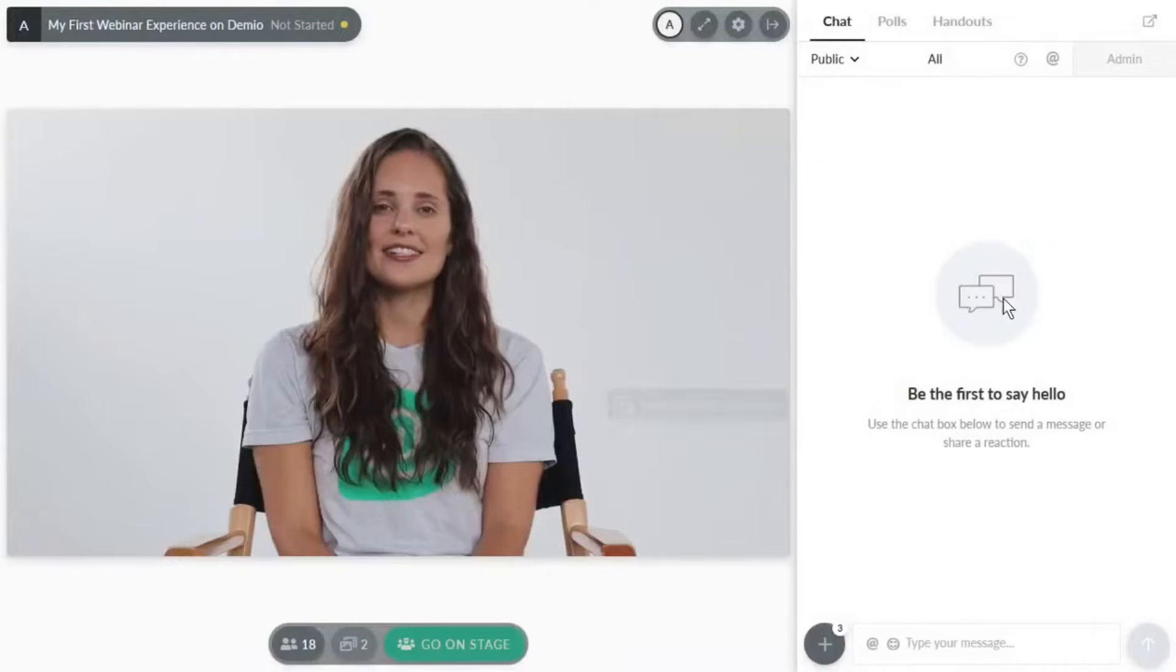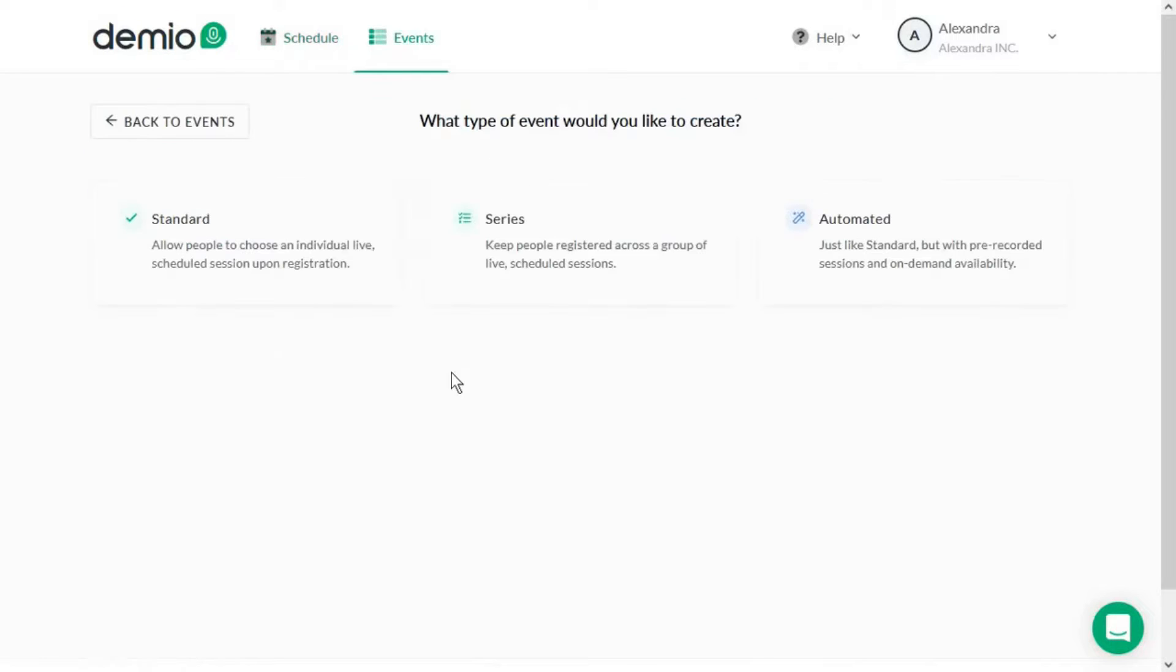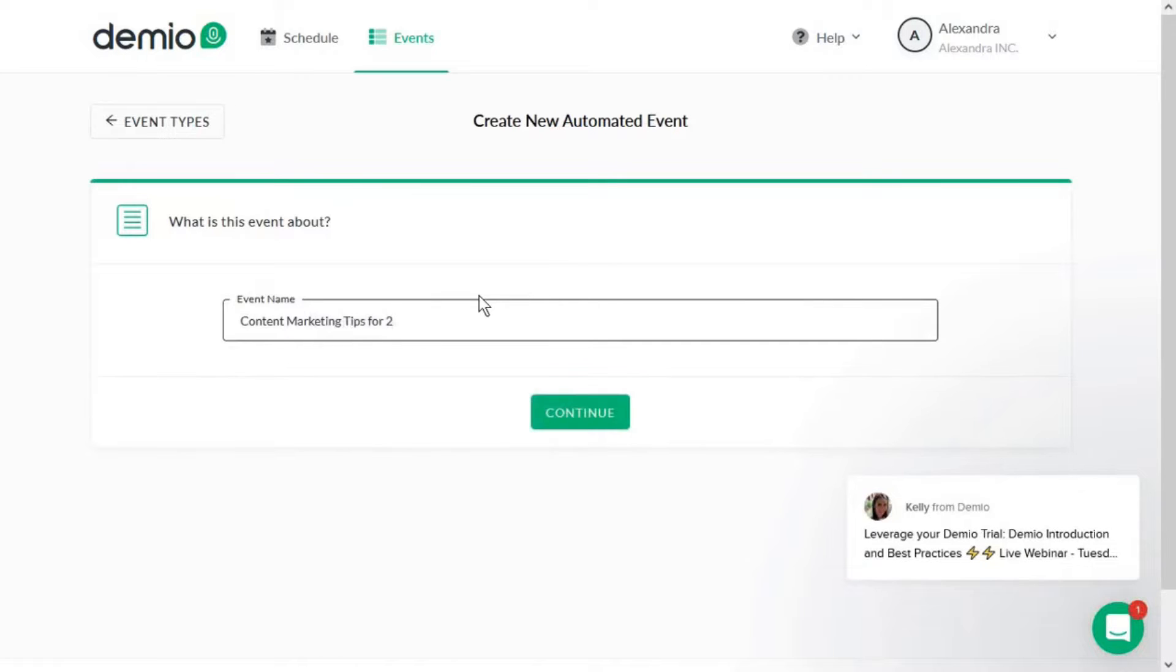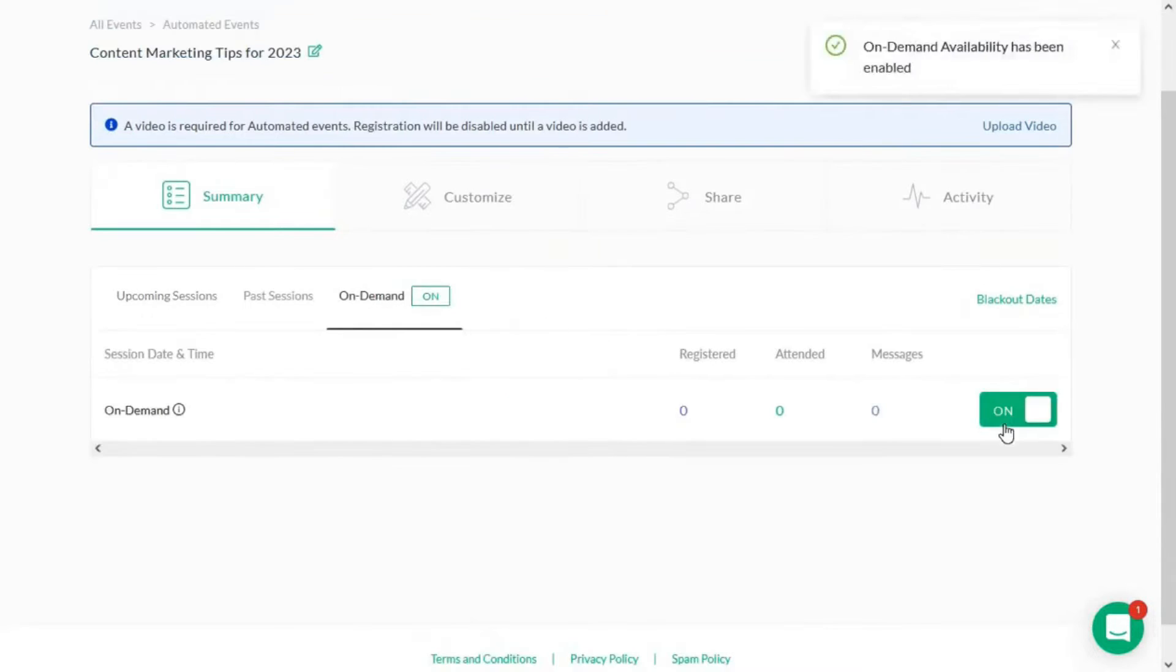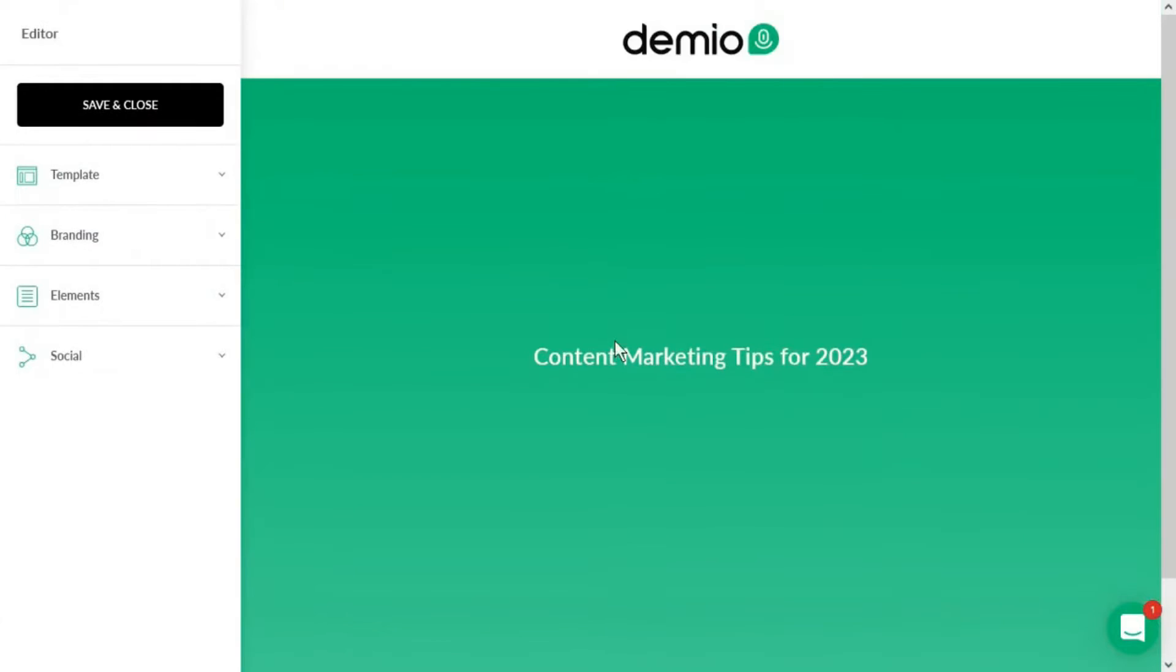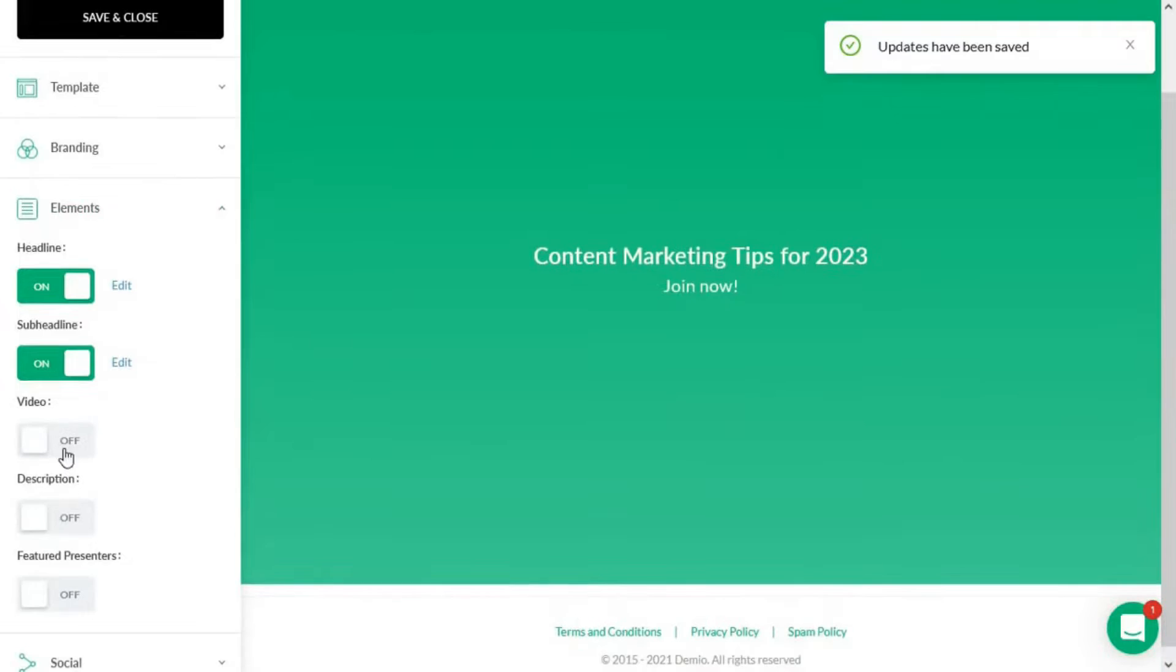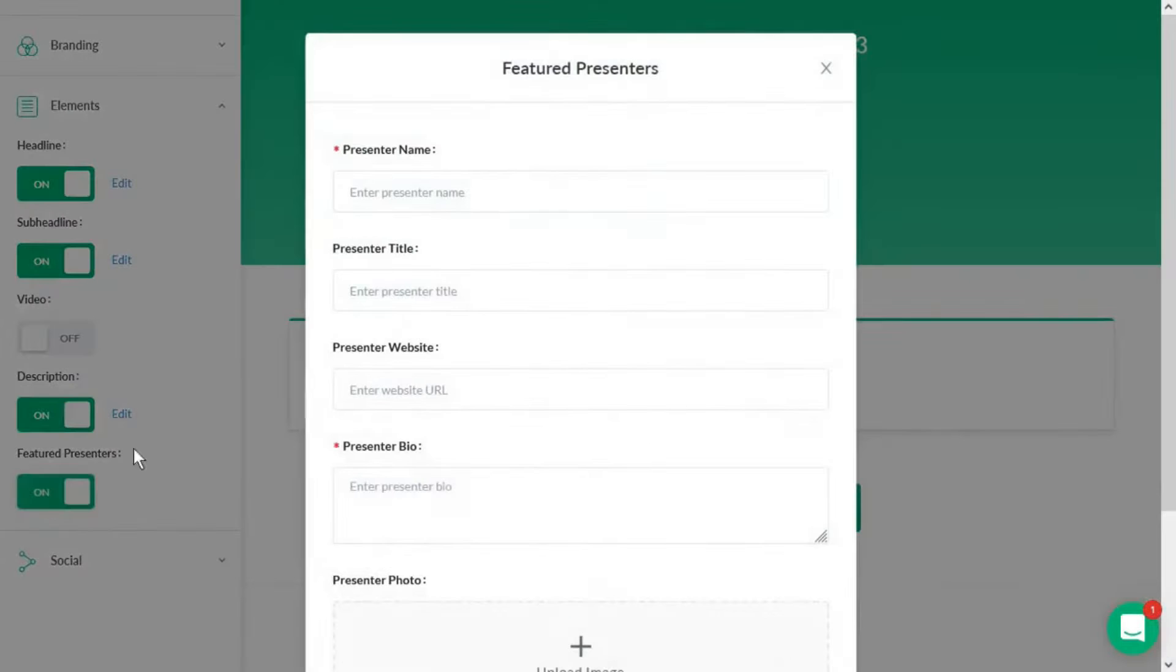Damio stands out as a leading webinar software, offering a range of features that make it particularly appealing for marketers and business growth. Its focus on delivering engaging experiences that turn into analytical insights sets it apart from other webinar tools. One of the key strengths of Damio is its attendee engagement capabilities. The platform allows hosts to use polls, featured actions, and handouts to invite audience participation. The ability to bring attendees to the stage enhances the interactive experience, making them a part of the content rather than just observers.